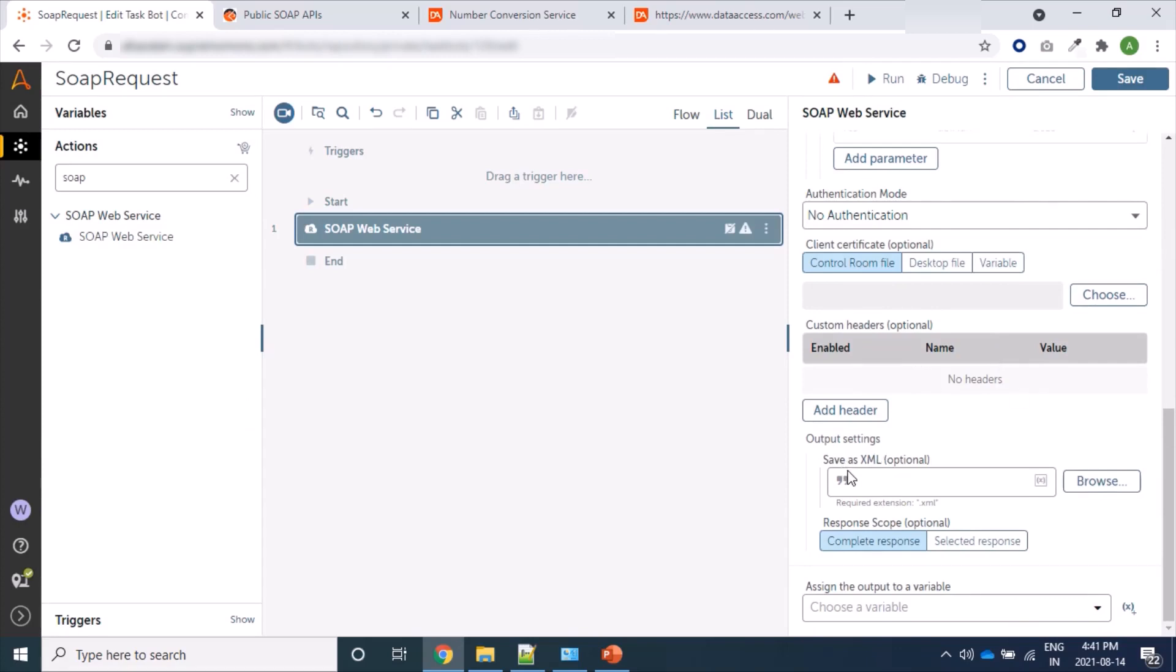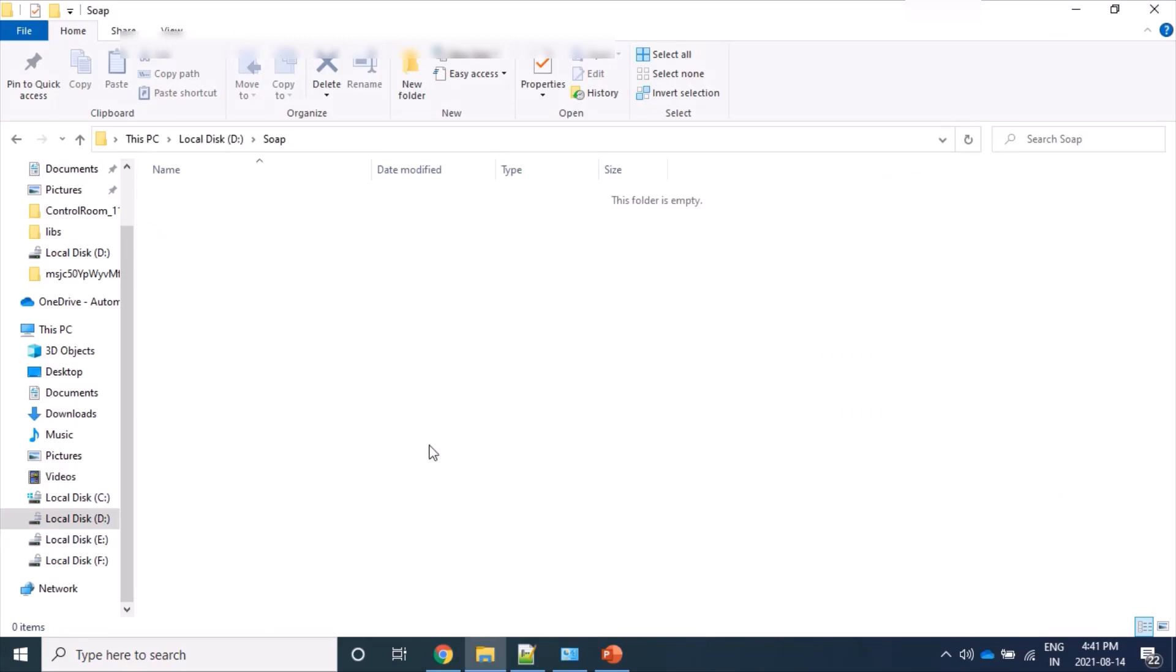We can provide output. Whatever the output is coming from as response, we can add into a file. So we are going to save here. Let's click on New Text File.